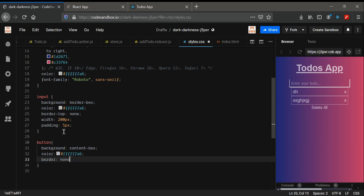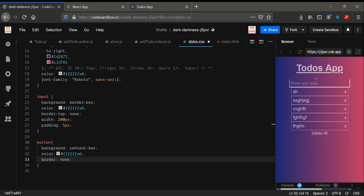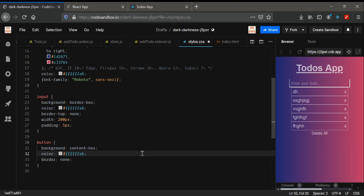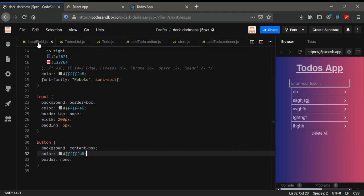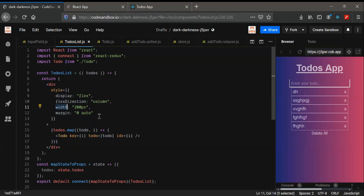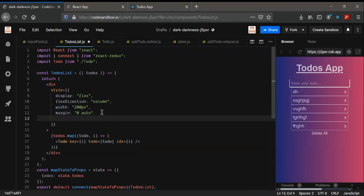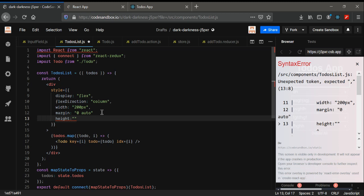We have to do something about overflowing — the list will keep going. So in our to-do's list I'm going to fix the size of it. I'm going to give the size 300 pixels maybe.